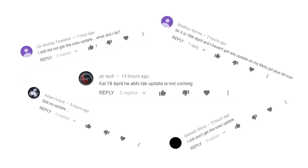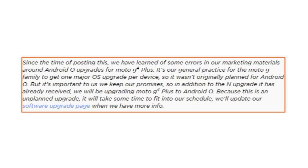Many of you have already started commenting on my previous videos that you haven't got the Oreo update yet. I know it was an unplanned upgrade and Motorola is pushing the update in batches, so not all devices will get it at the same time. But it's taking way longer than expected and users are not happy about it.